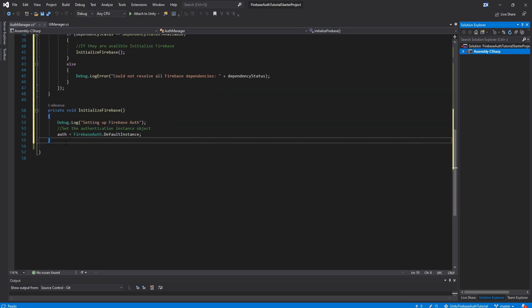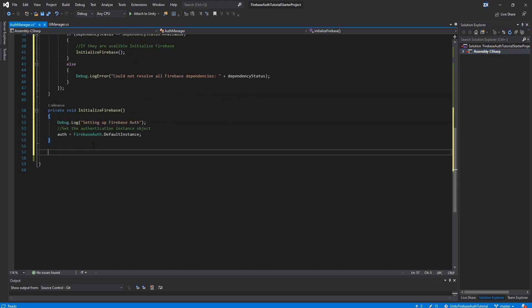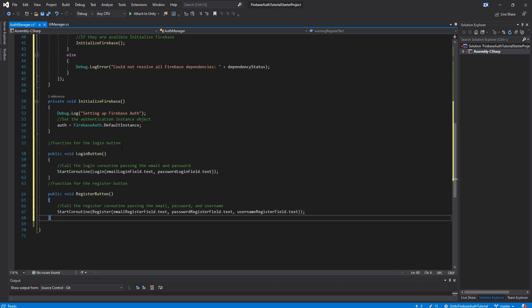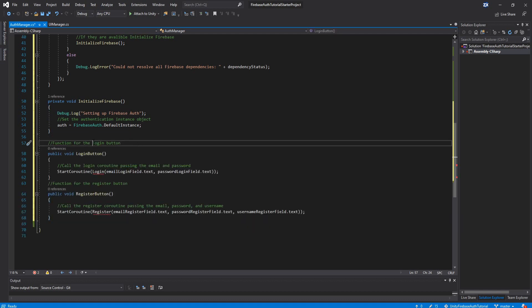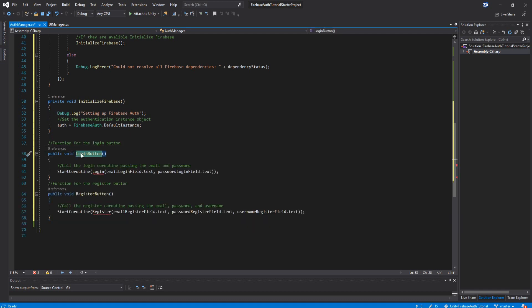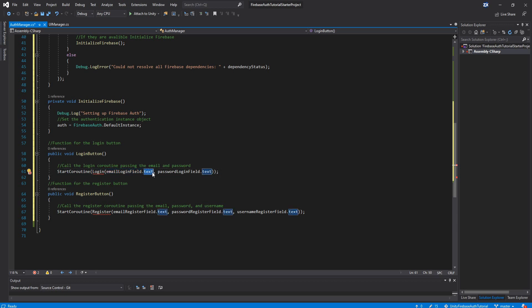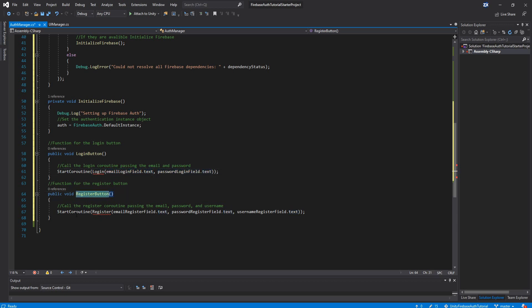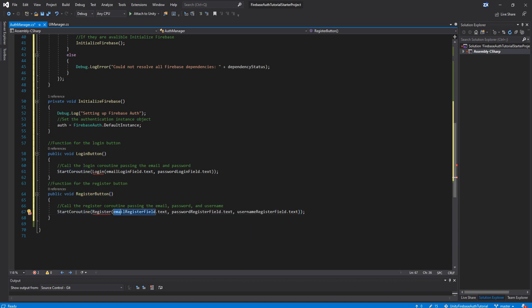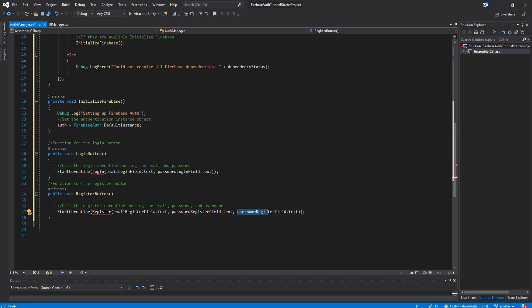So now we are going to add the login button function and the register button function. These two basically get called when you click the login button. It's going to start the login function where we pass the email field text and the password field text to the login function. And the same thing for the register. It's going to do a register function, but this time we're going to pass the email field, the register password field and the username field to the register function. So go ahead and copy these two functions.